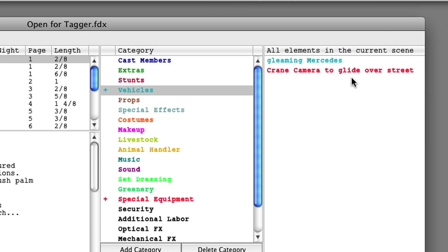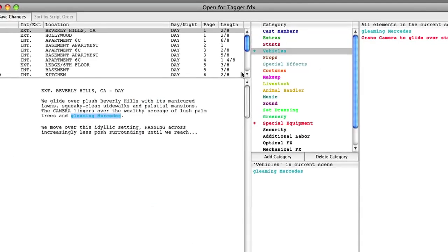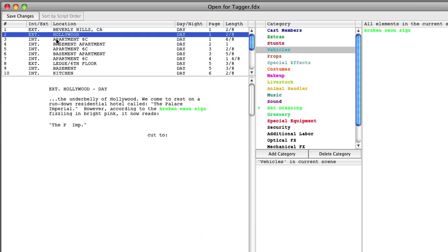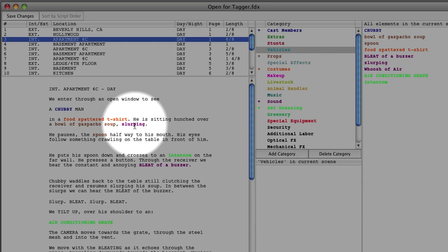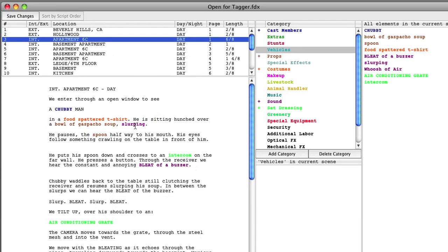The process of going through the screenplay in Final Draft Tagger allows you to find items and tag them, converting them to elements. Here in this scene you can see many items that have been tagged and attached to different categories. For example, the Food Spatter T-shirt is tagged and attached to the Costumes category and will therefore show up in the Costumes category in Gorilla. The advantage of tagging here is that you can save the tagged elements with the screenplay file, so that if you need to go back and massively rewrite scenes, all your elements will still be tagged when you import into Gorilla.